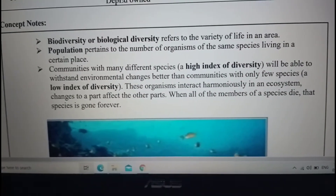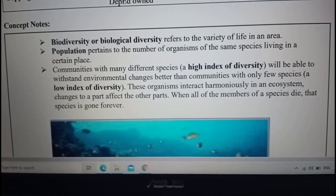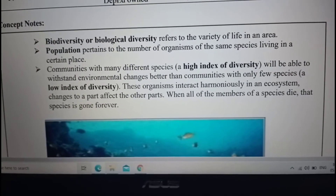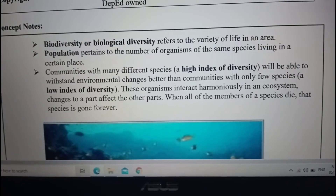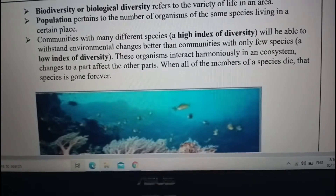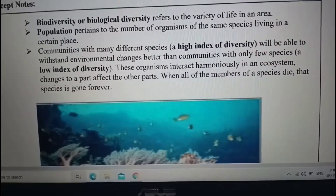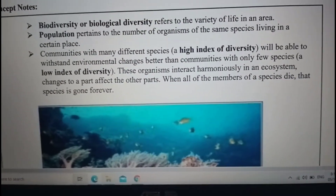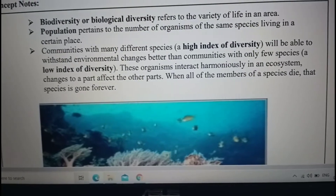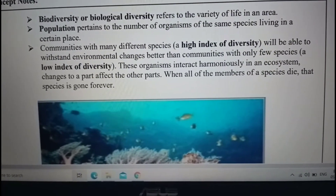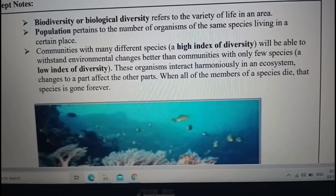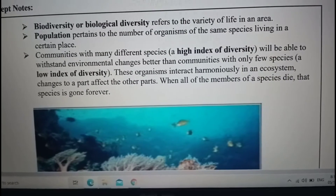These organisms interact harmoniously in an ecosystem. Changes to one part affect the other parts. When all the members of a species die, that species is gone forever. So these organisms living in a certain area interact with each other. If a certain species fails to interact — meaning it cannot survive — that species will die and is gone forever.